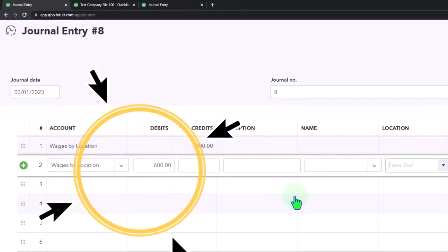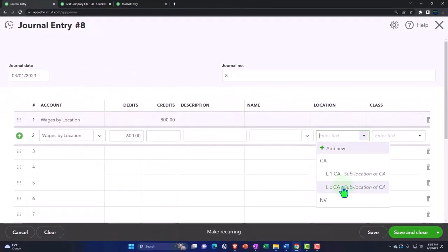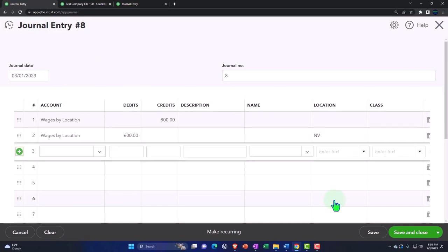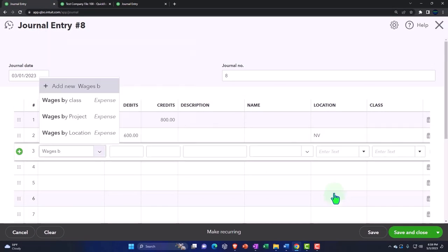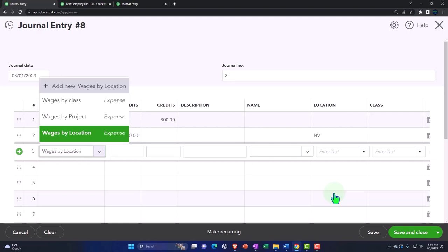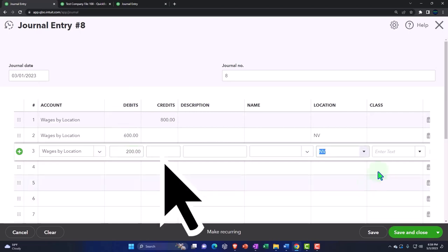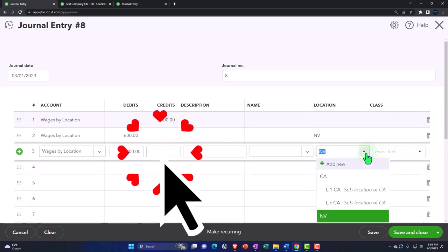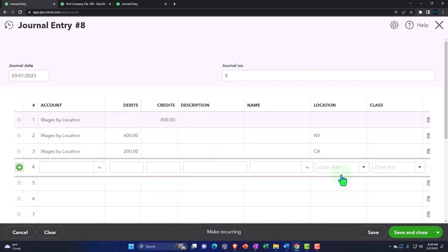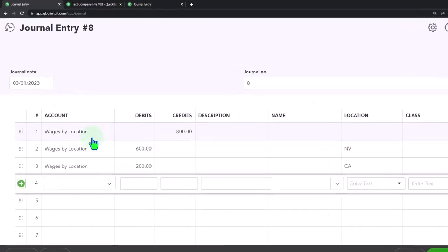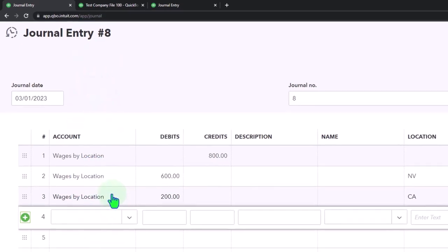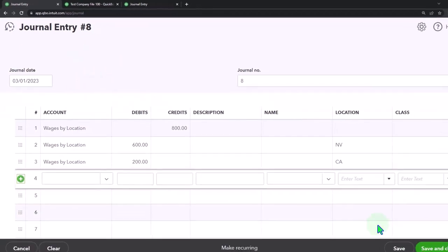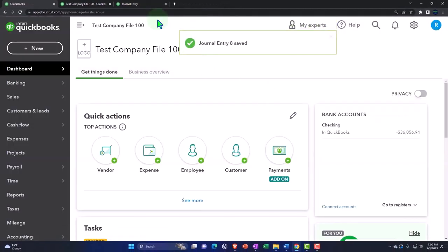And then $200, wages by location, $200 is going to go into California. So notice it's letting me break out line by line on the journal entry. Notice the accounts are all the same, but I'm trying to break out column by column with a journal entry and reallocate this way, which isn't too difficult to do. It's not too tedious. So if I save and close that, let's check it out, see if it does what we would expect. Save it or run it.